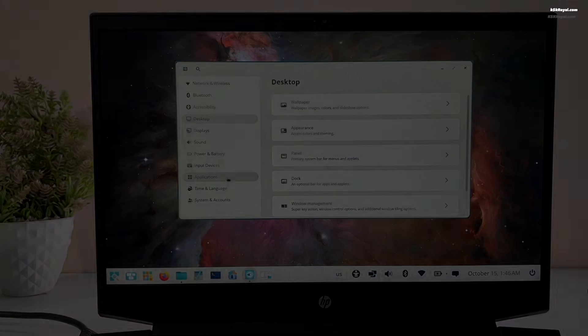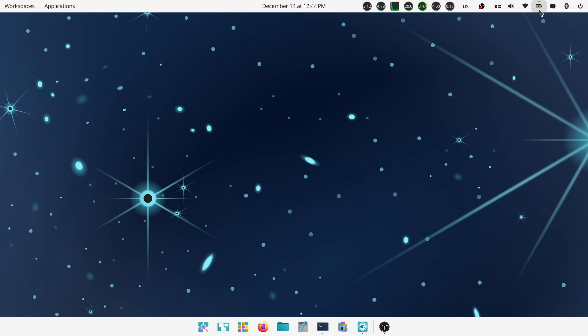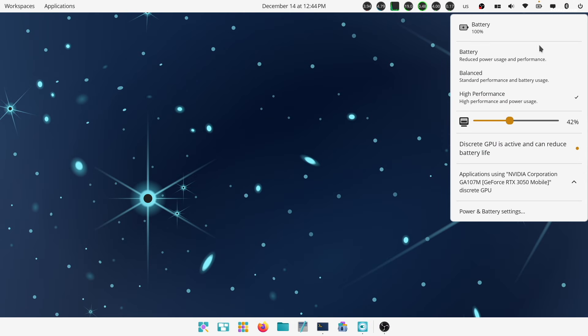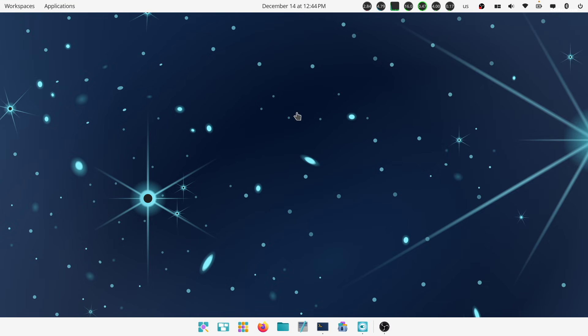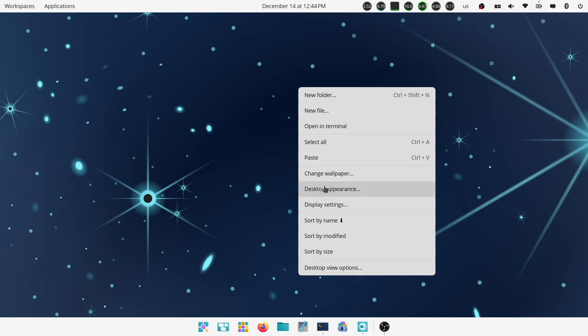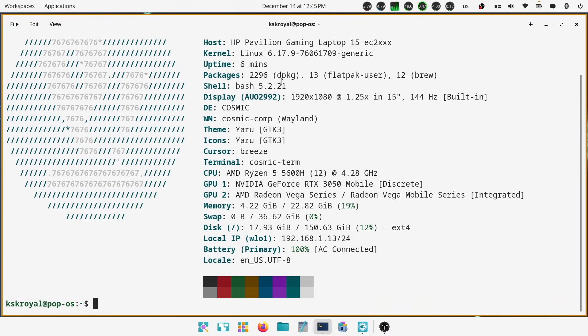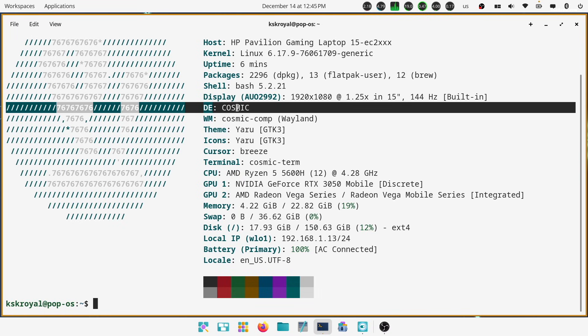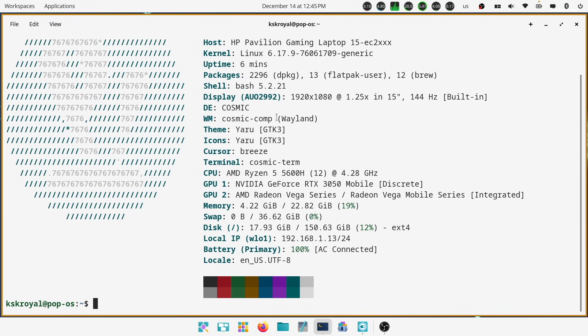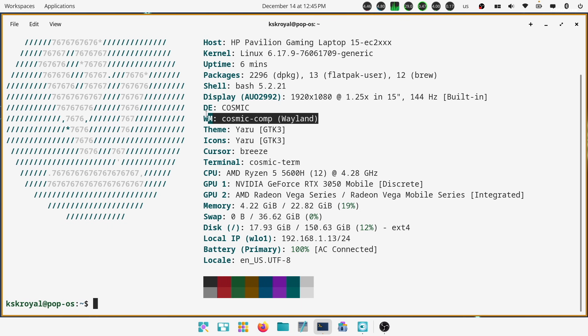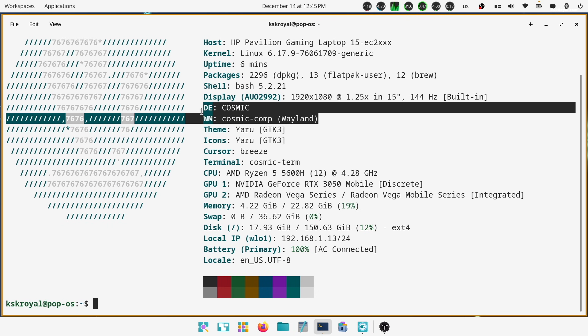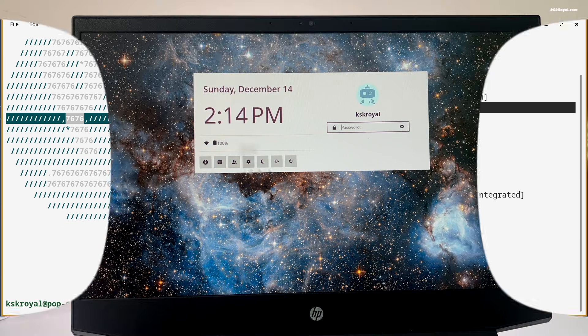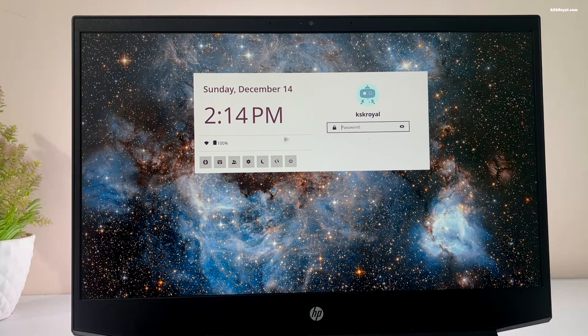Pop OS 24.04 LTS comes with all new Cosmic Desktop environment codenamed as Epoch 1. This is the first stable release of System76's brand new Linux desktop environment built in Rust. It replaces the older GNOME desktop and it's highly customizable. The Cosmic Desktop is built from scratch and comes with its own Compositor, Window Manager, and Login Manager.